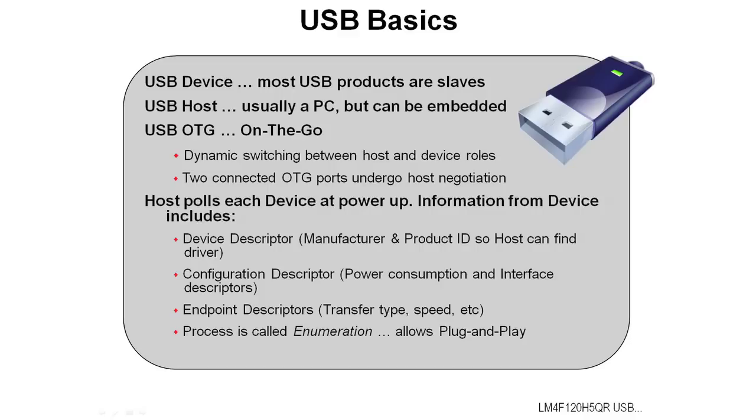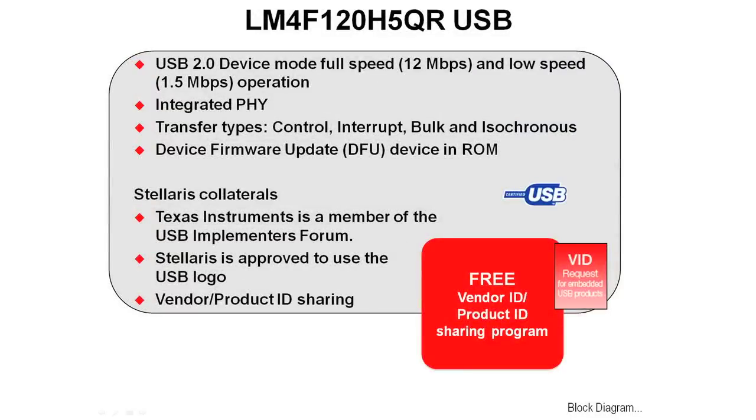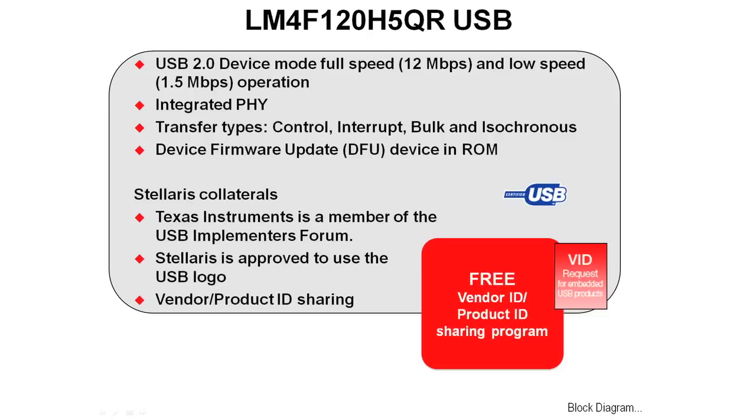The USB port on the LM4F120H5QR is a USB 2.0 device that offers full speed, that's 12 megabits a second, and it goes down to low speed, which is 1.5 megabit per second operation. The device has an integrated PHY on it, so the hardware connection to the USB port is very simple. We offer transfer types, all the major ones: control, interrupt, bulk, and isochronous.